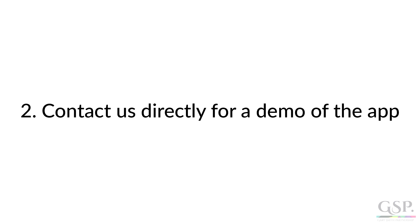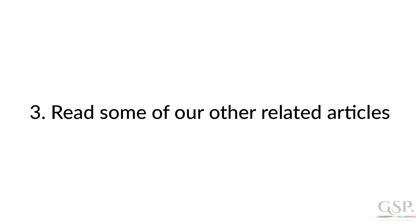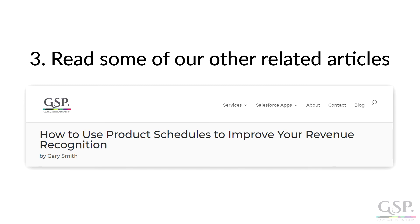And the third option is to read some of our other articles about scheduling revenue. For example, this post about revenue recognition in Salesforce. There are links to all three of those things below the video. That's it. Thank you. Good luck.